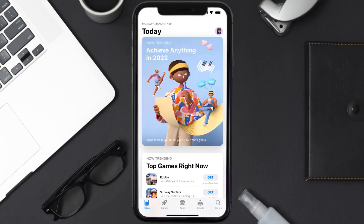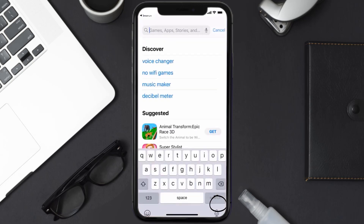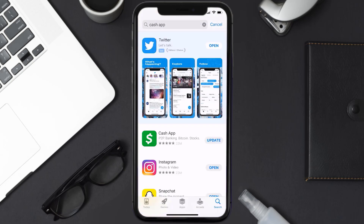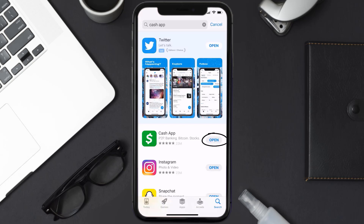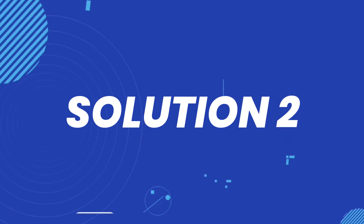Open up the App Store on your device and then tap on the search icon in the bottom right corner. Search for the Cache app, and if you see an update button right next to the app name, simply tap on it to make sure you're running the latest version.